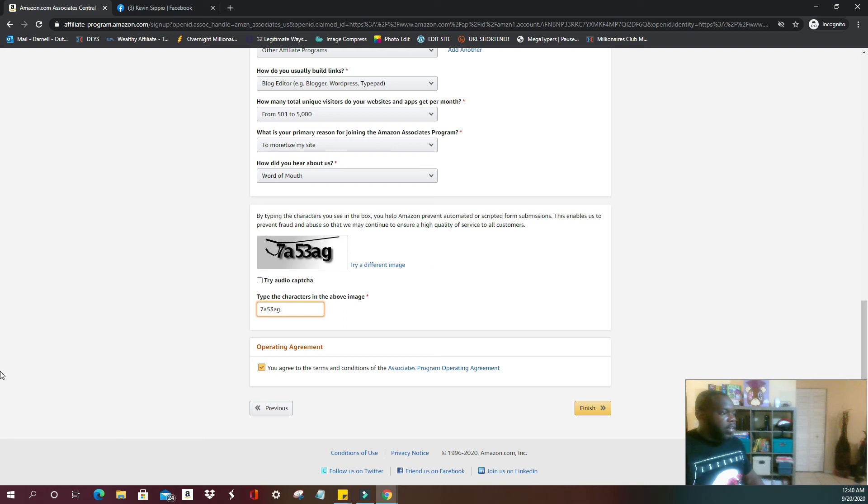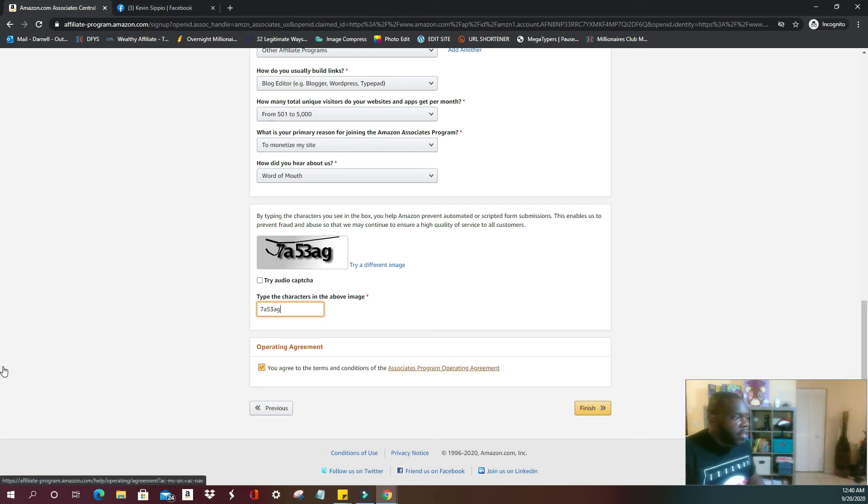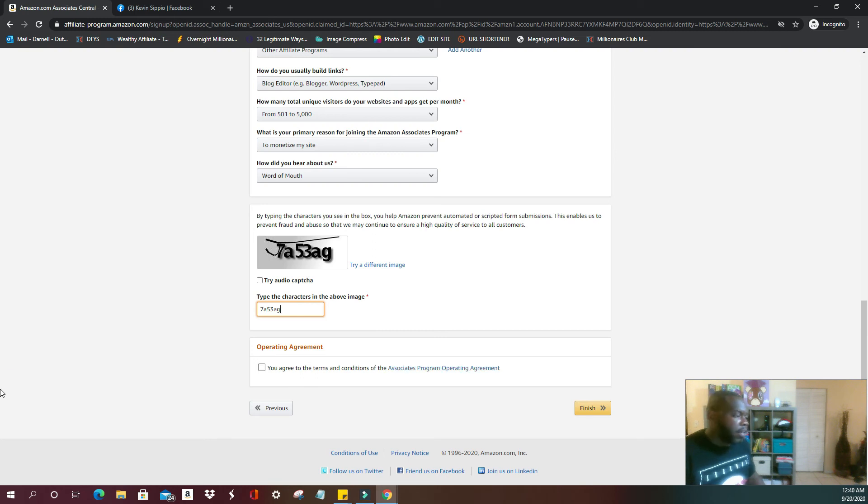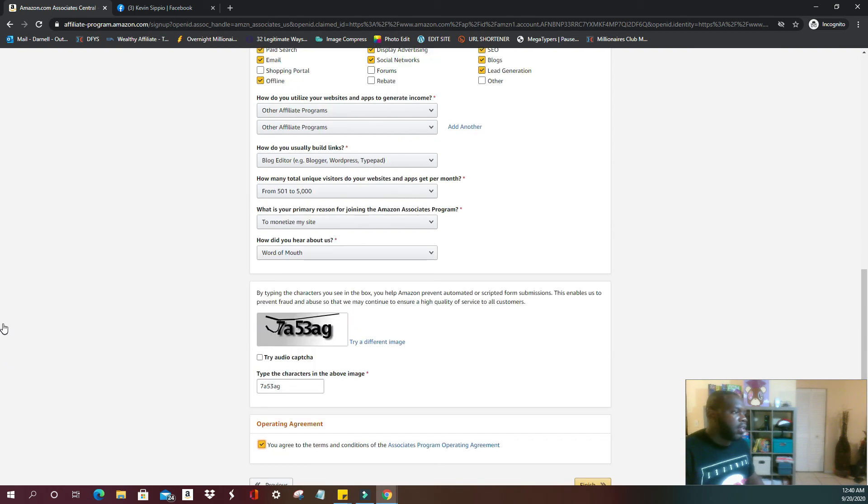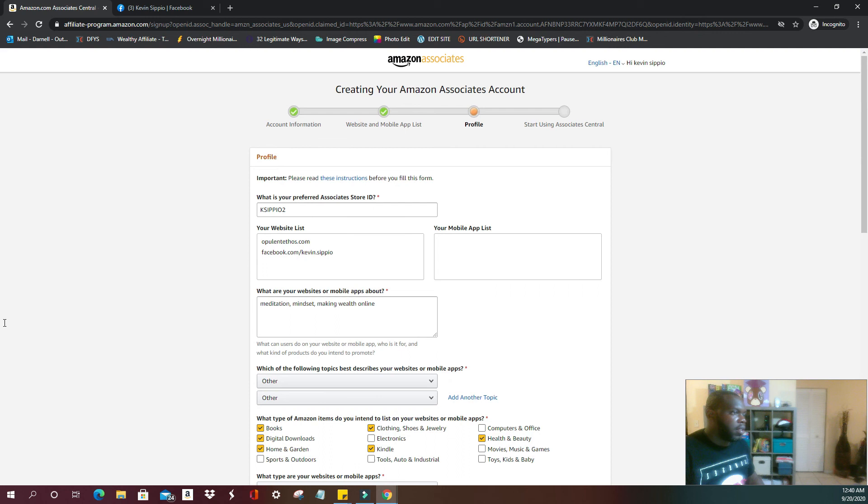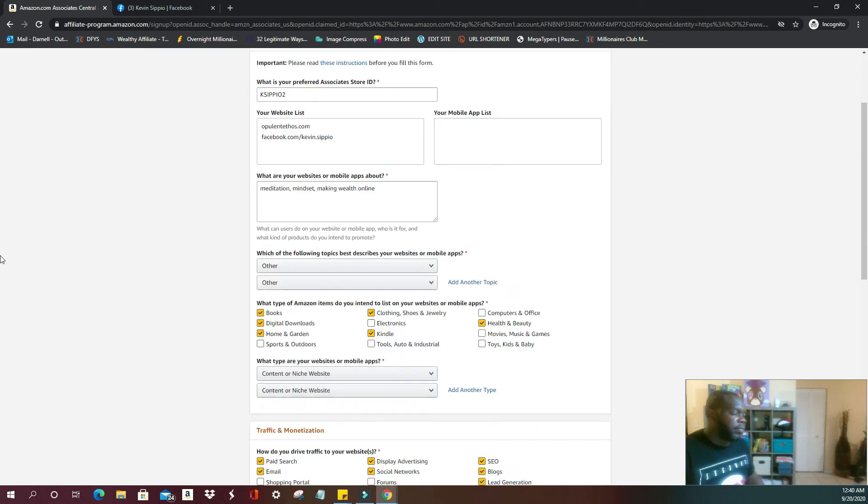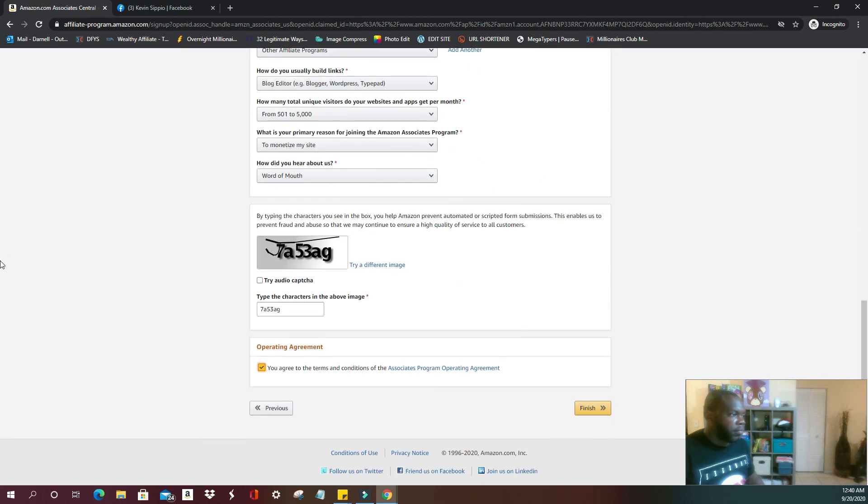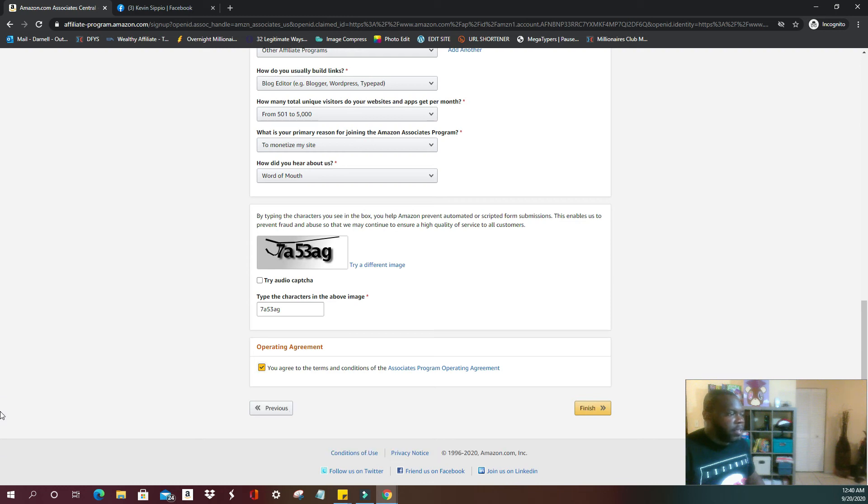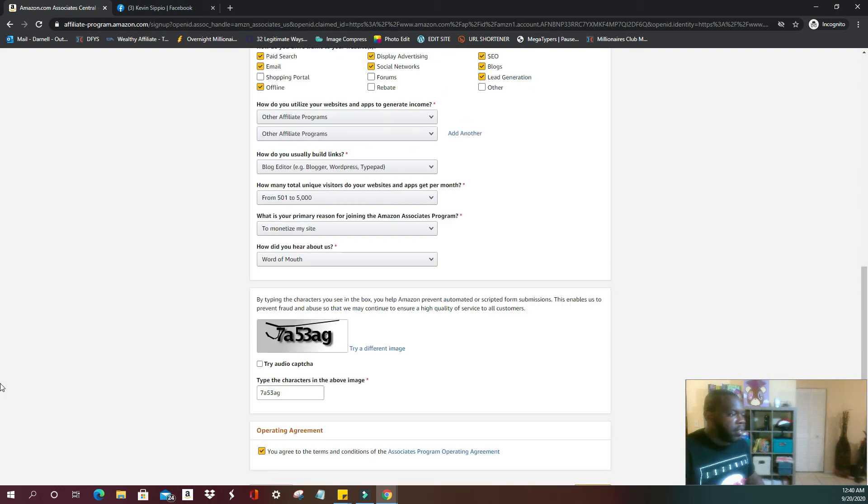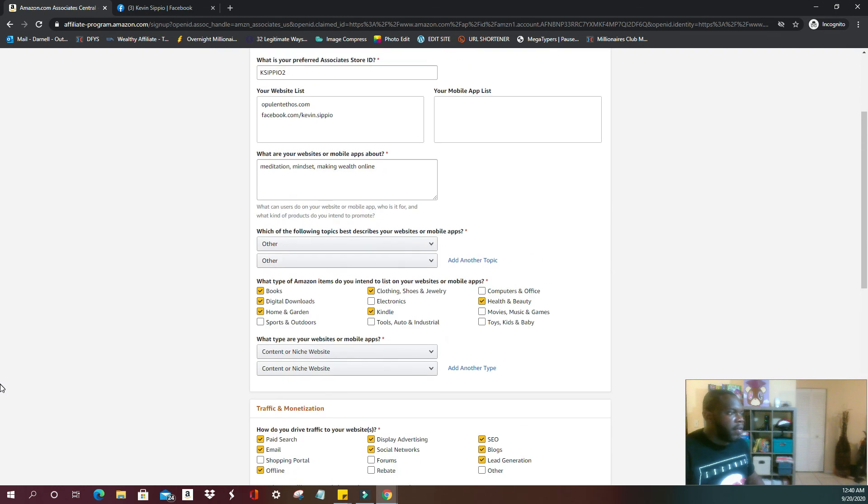Then we're going to enter the captcha, seven eight five three A G. And you agree to the terms and conditions of the Amazon Associates program operating agreement. You're going to check, and then you are going to select finish.